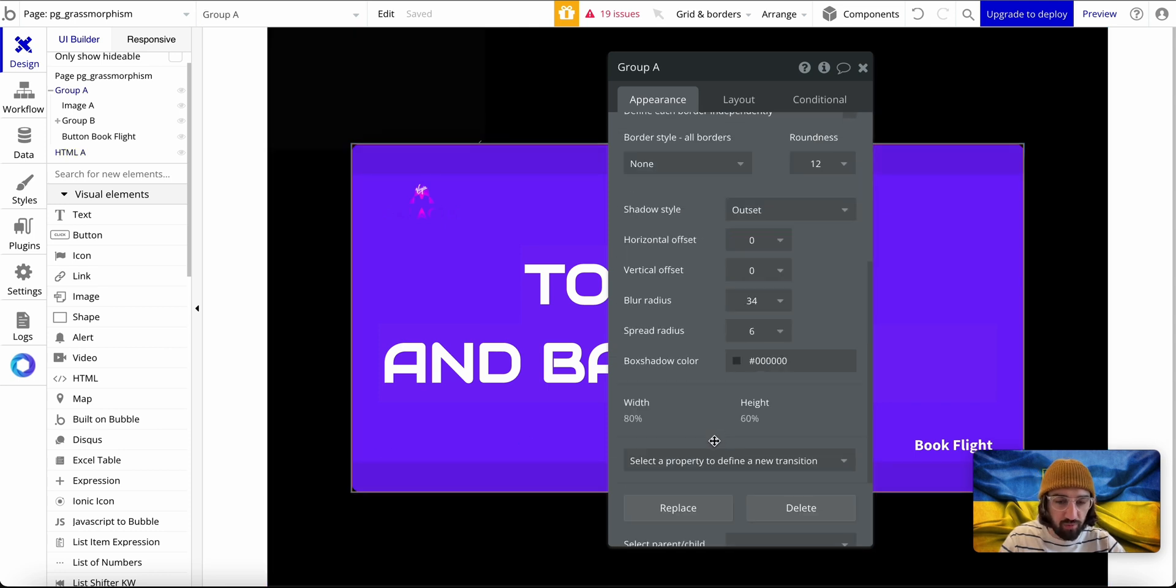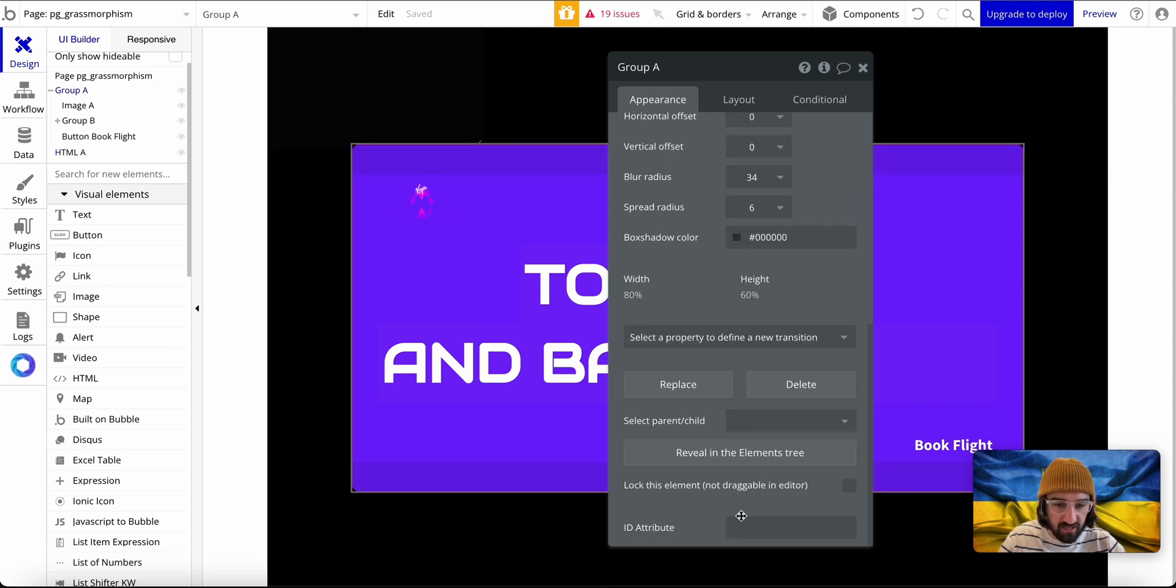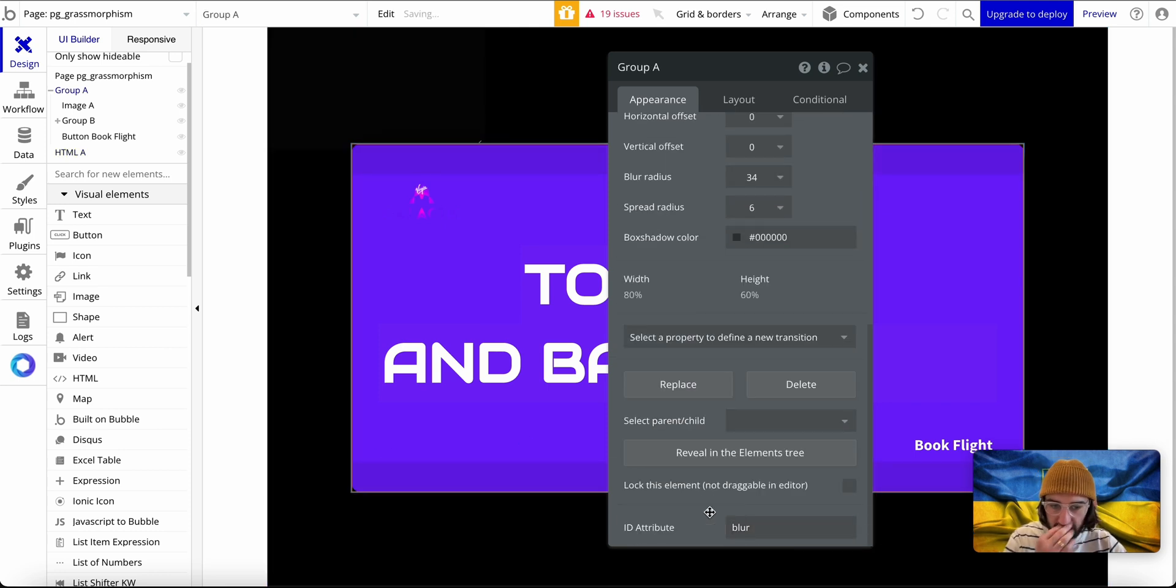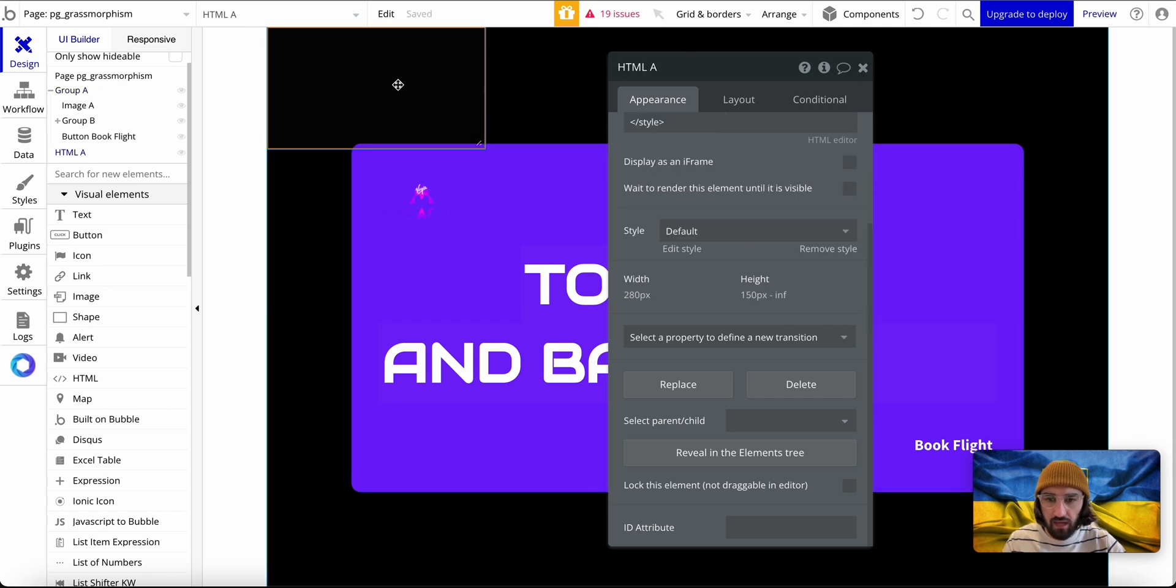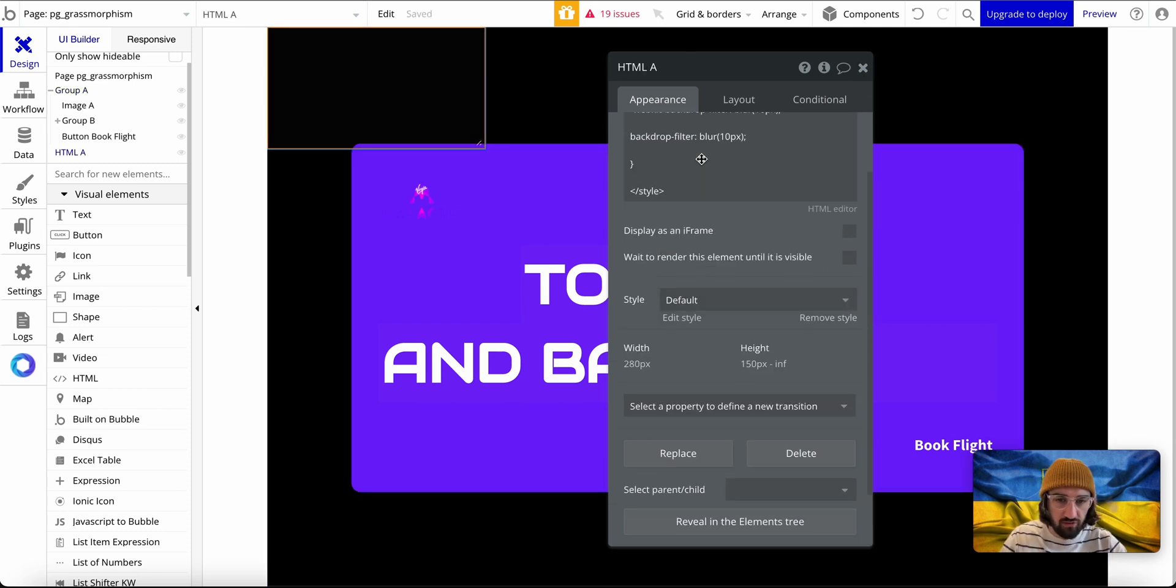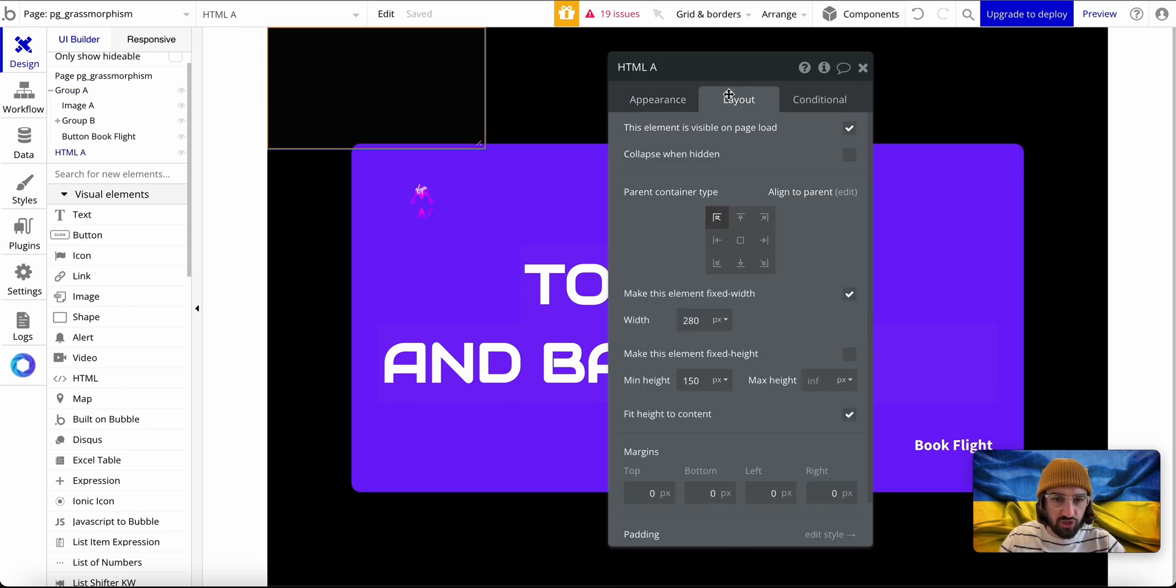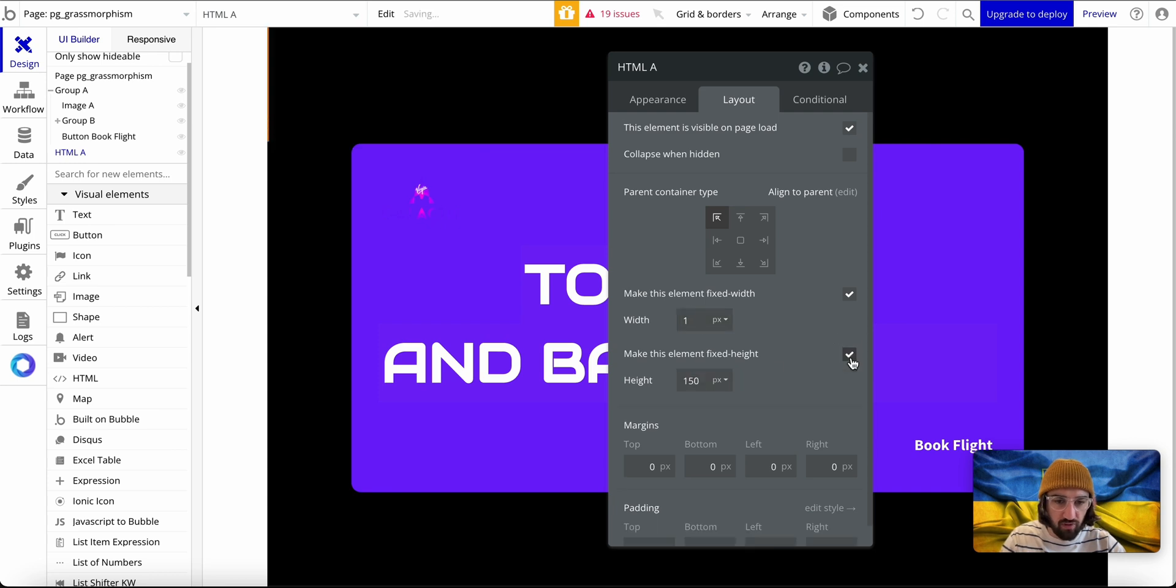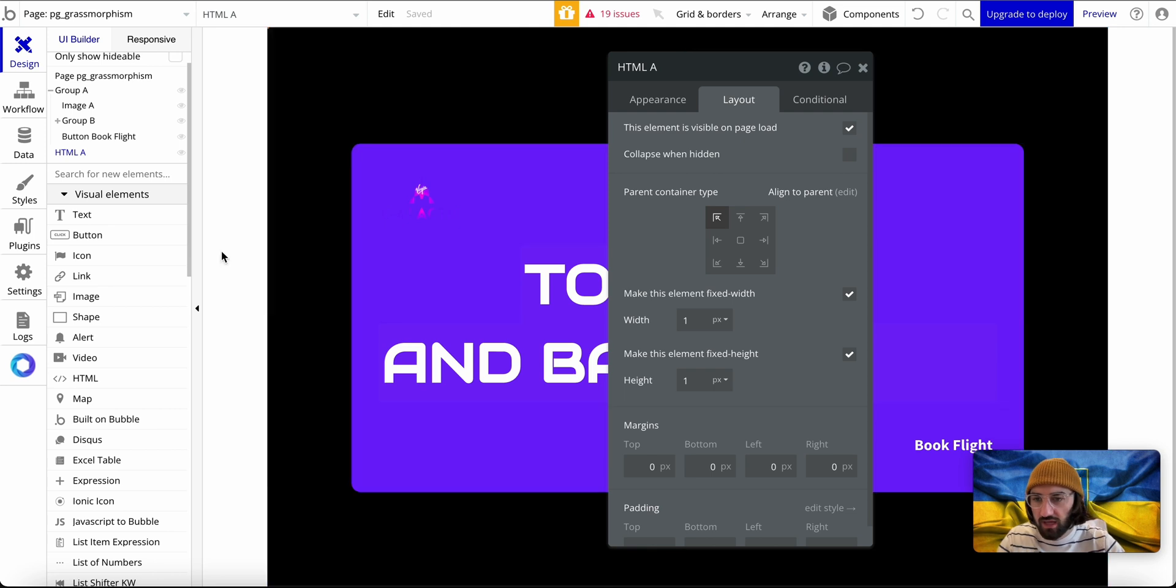I'm going to paste the blur in here, and also what I can do is change this HTML to like one pixel by one pixel. That's it. As long as this is on the page, we're good.